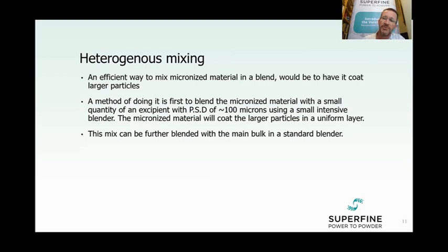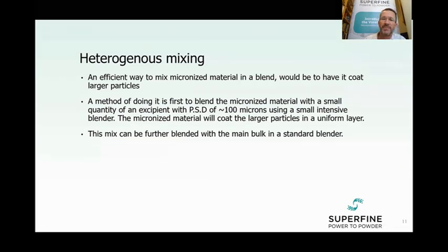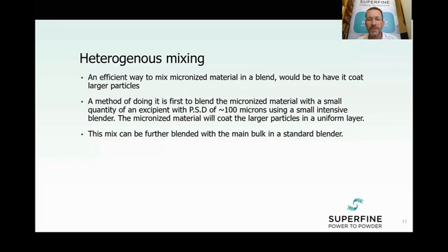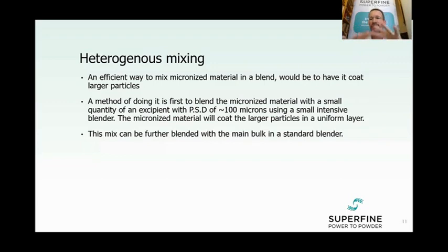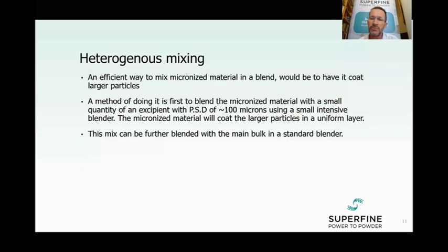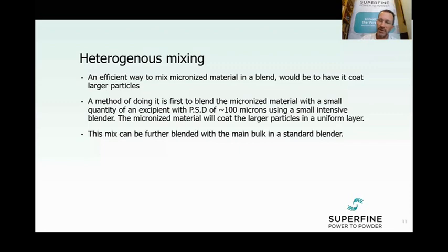So let's say we have lactose in the system — about 100 microns, which is a good size. We take a small amount of that lactose — not everything in the blend — and mix it with the API in a very small, aggressive blender such as a high-shear mixer. Because it's a small volume, it's easier to handle. This creates the heterogeneous mixture where the micronized material coats the lactose. Then we take this pre-blend and add it to the main blender. Now these repeating units will not aggregate anymore — they'll be distributed evenly because the lactose is well-flowing.